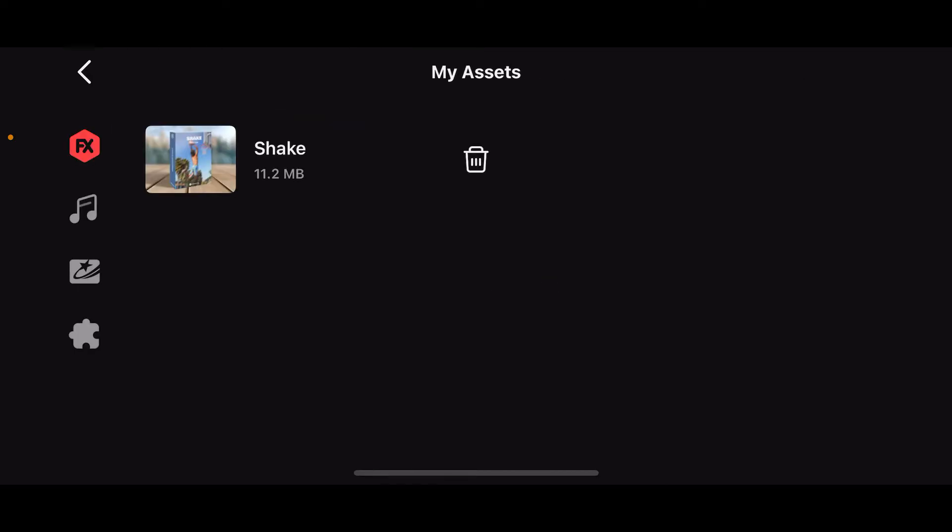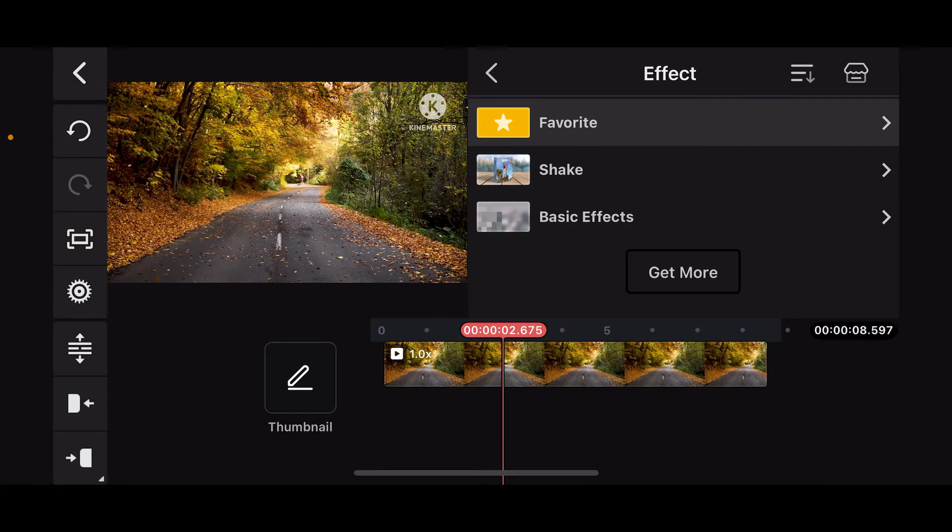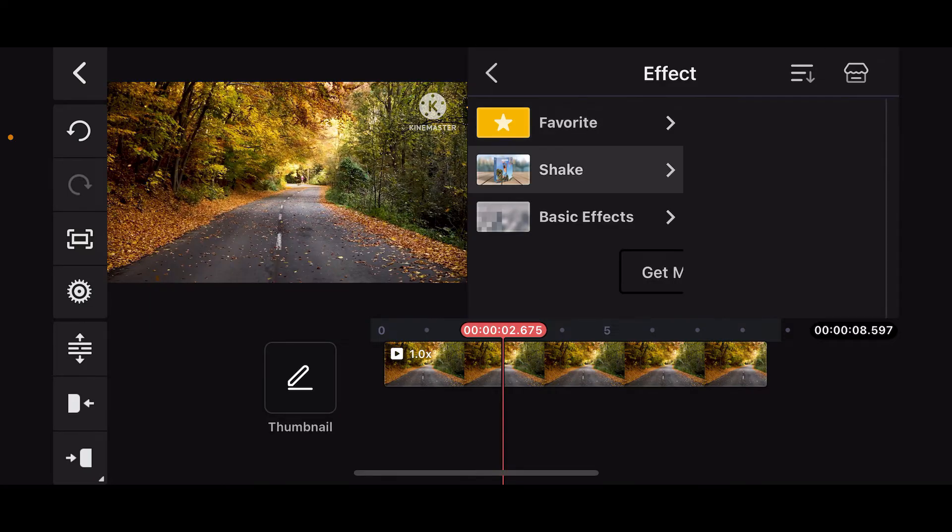Once it is downloaded, you can tap on my folder at the top right corner, this little one over here, and then you will be able to see the shake effect downloaded. Now get back to your effect panel from the timeline and you will be able to see the shake effect added inside the effect panel.